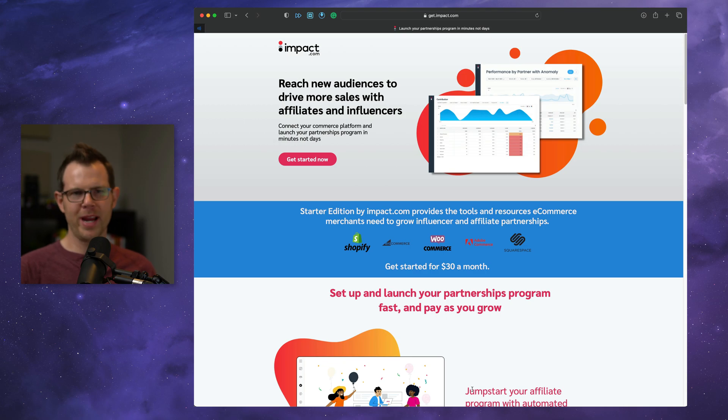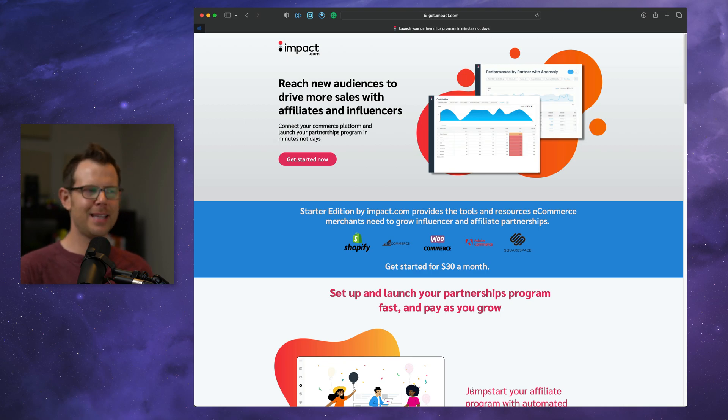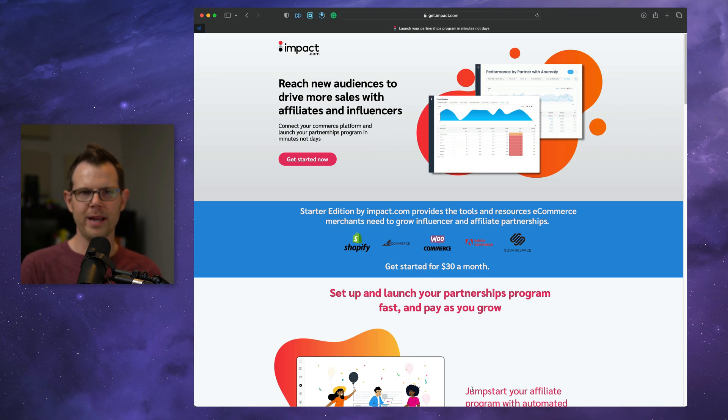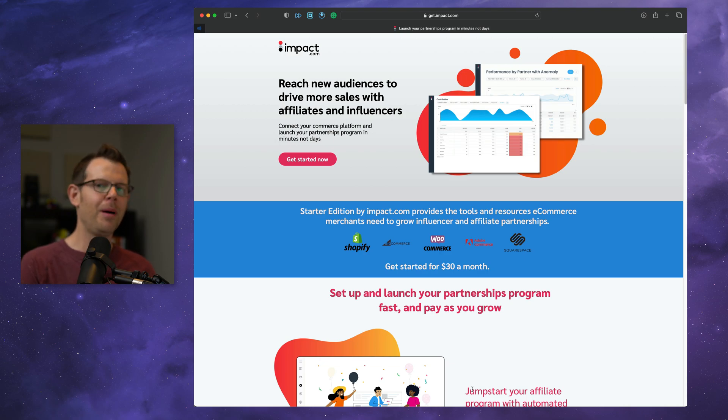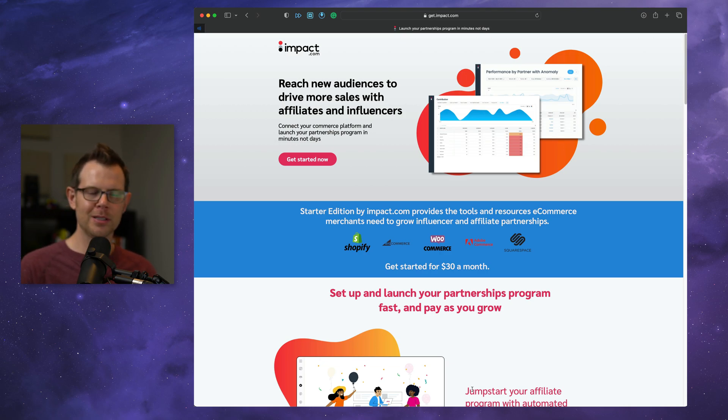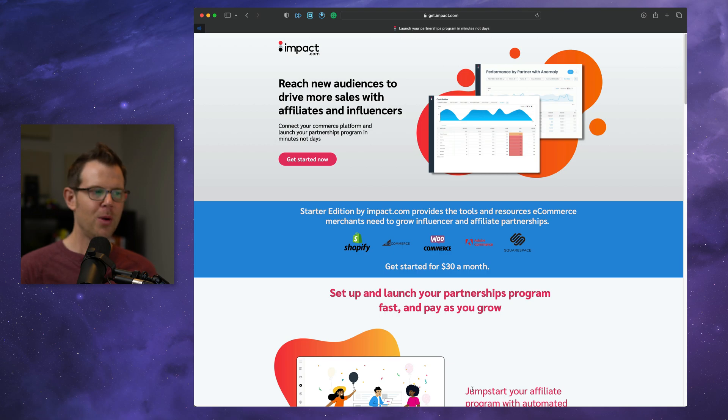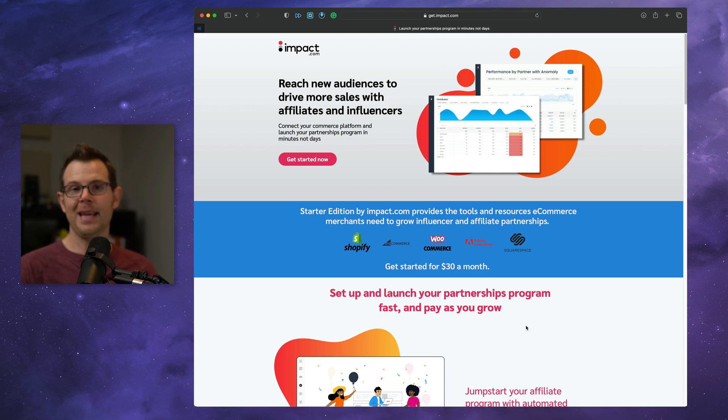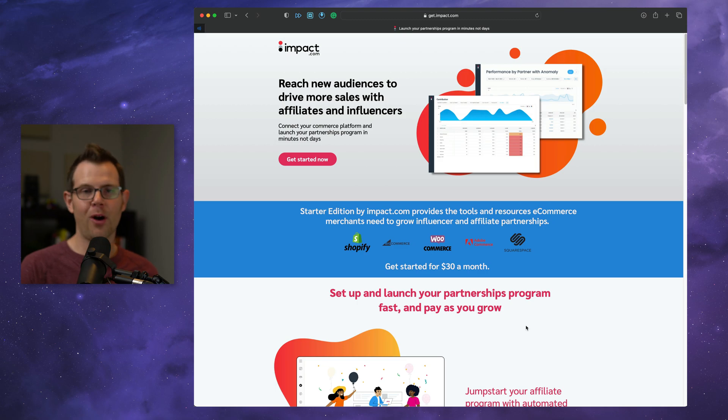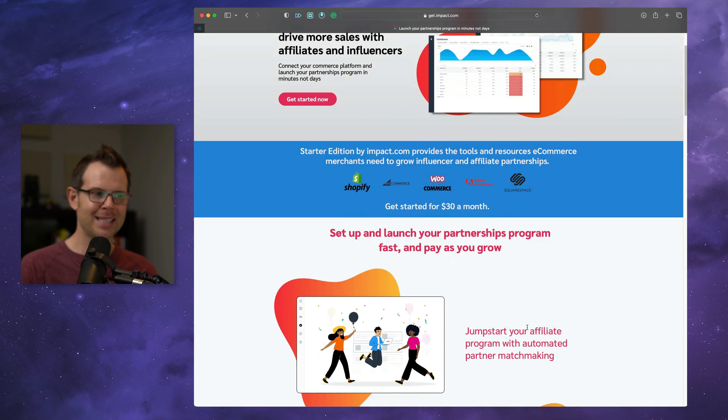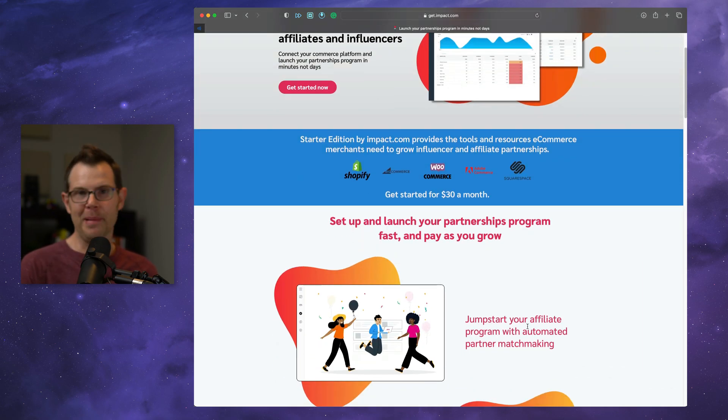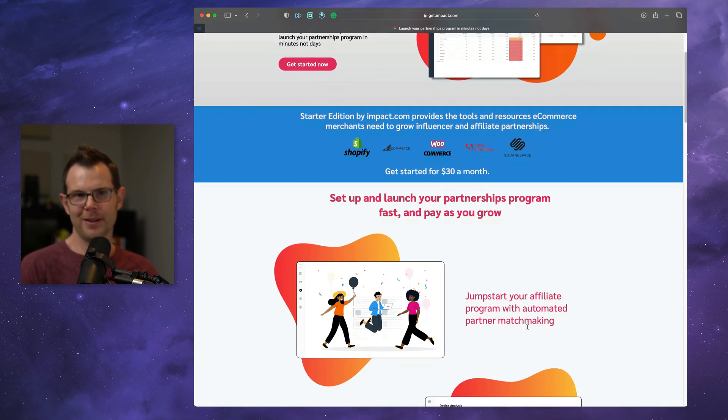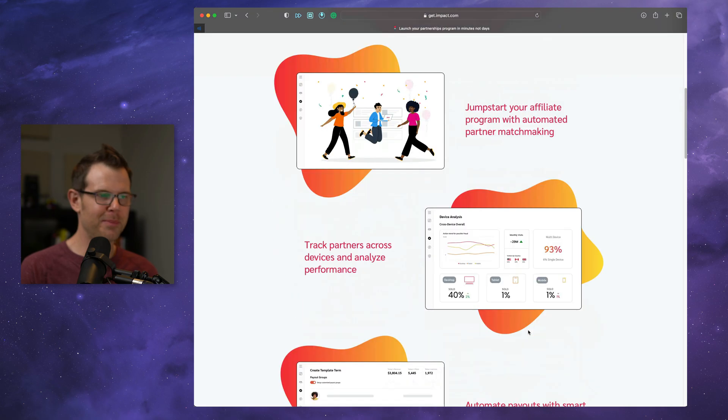So the thing with Impact Radius is it typically starts at several thousand dollars a year for a large company to join up, but they've just released a newer low-cost version of their program, which starts at just 30 bucks a month. They call it Impact Starter Edition, and you get all of the same features as Impact, but you don't pay as much because you're going to be a smaller company.